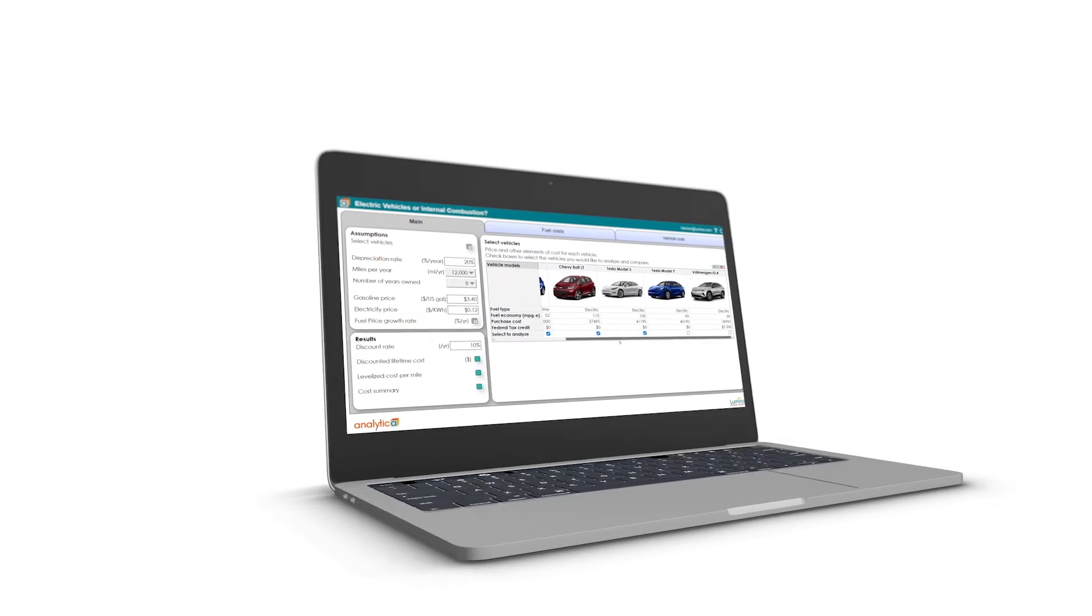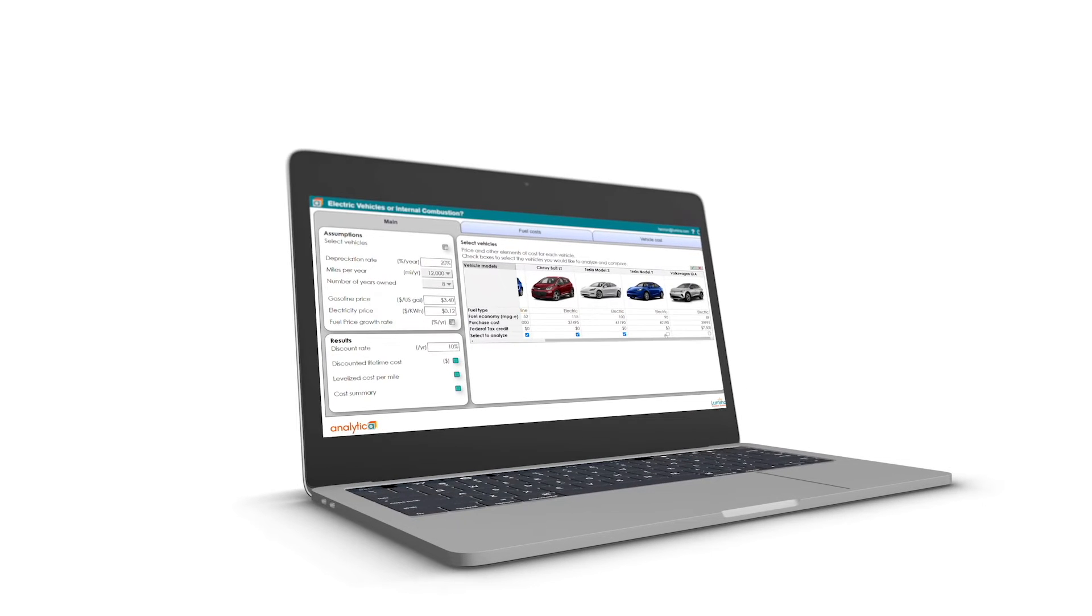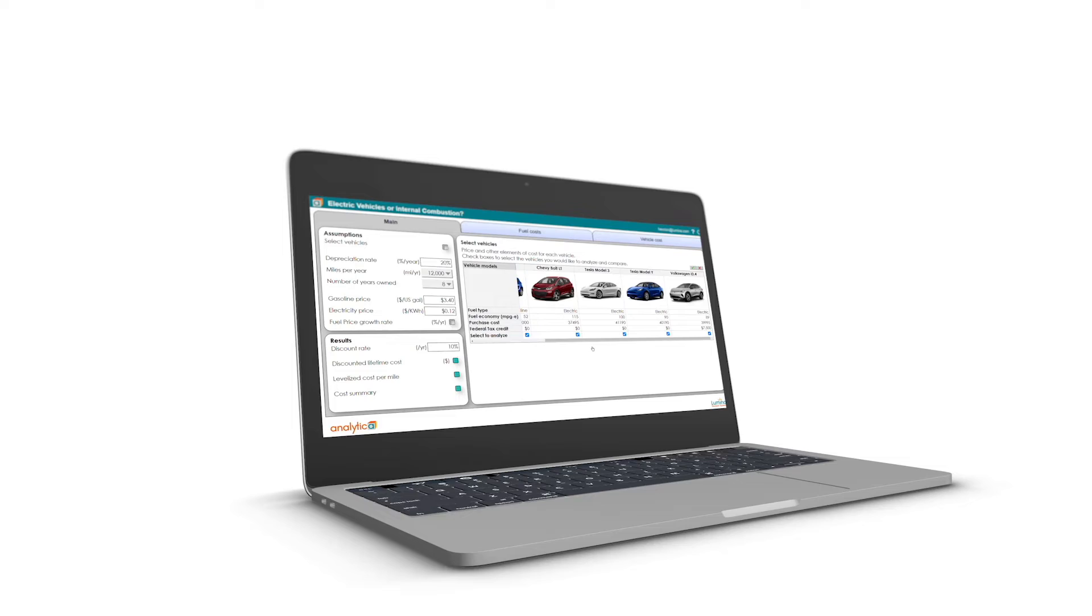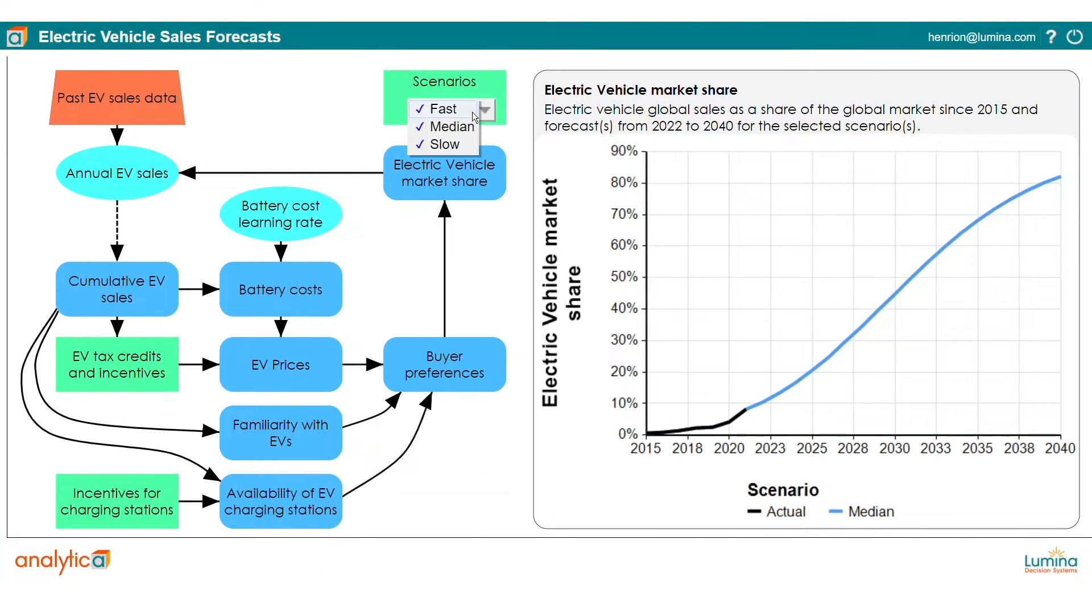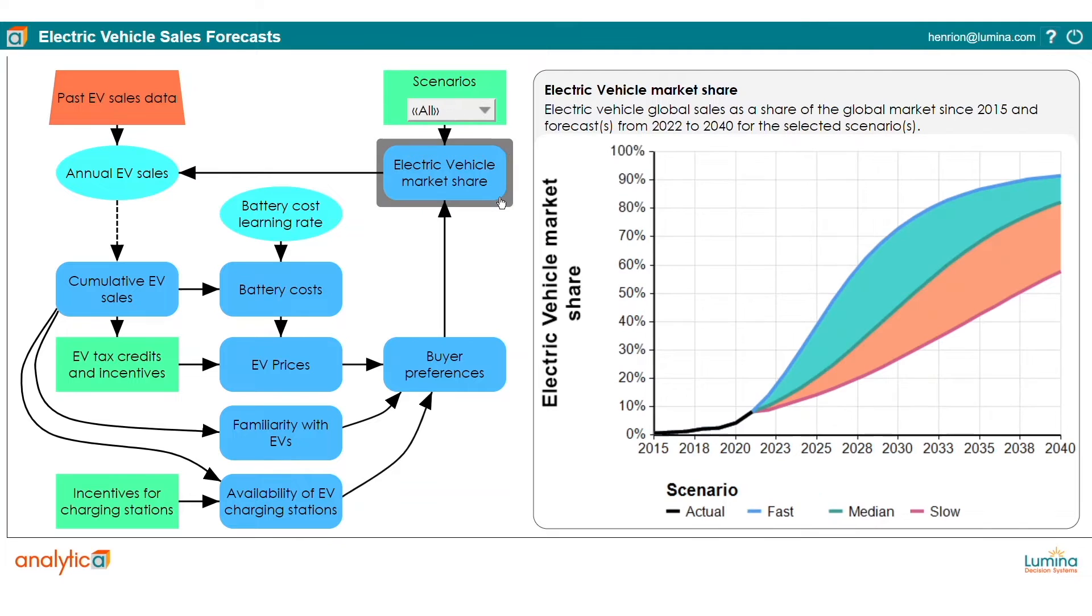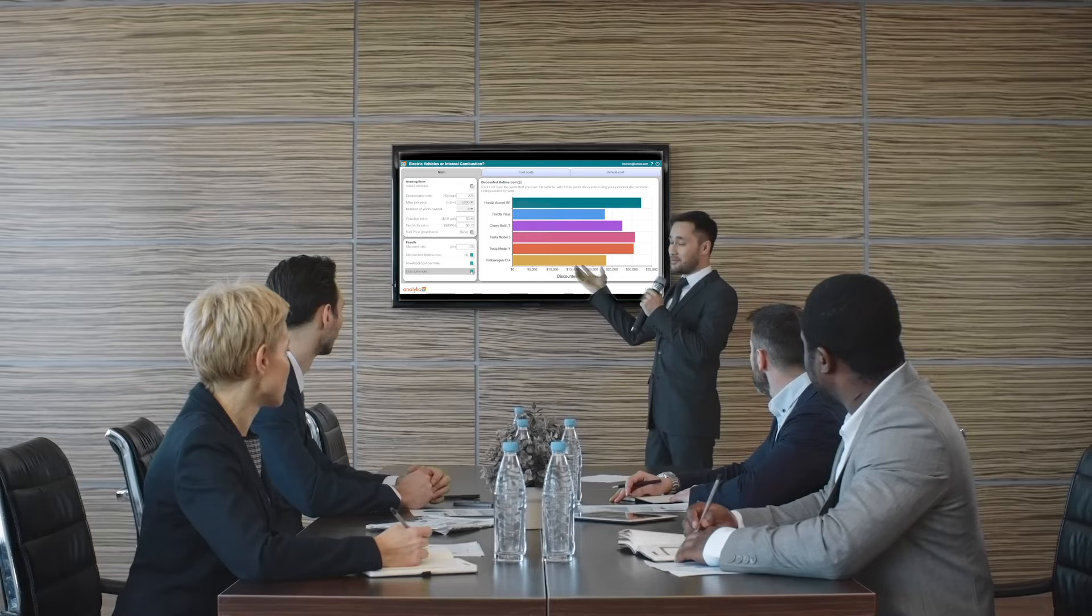Let's say you run a car company where you're trying to forecast the adoption of electric vehicles. Well, past sales are going to give you very little data, so you use Analytica to model how consumers select vehicles based on price, performance, familiarity, and more.